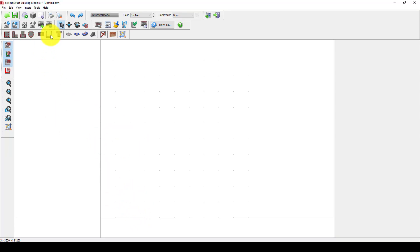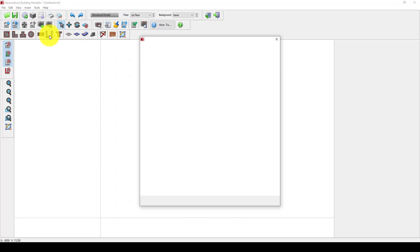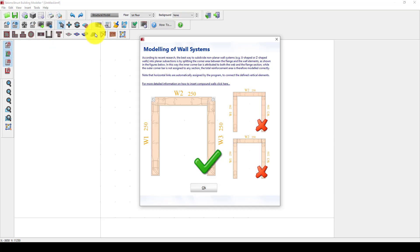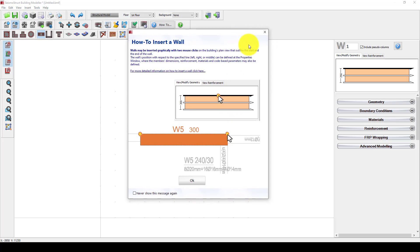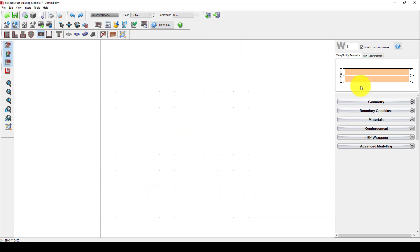Here is the concrete shear wall option. In the concrete shear wall I can select — I'm going to use the single shear wall. I'll select okay on this one, and here I can change the thickness to 300 millimeters.